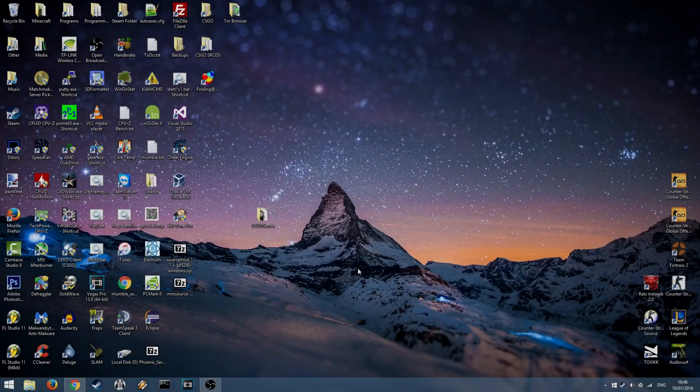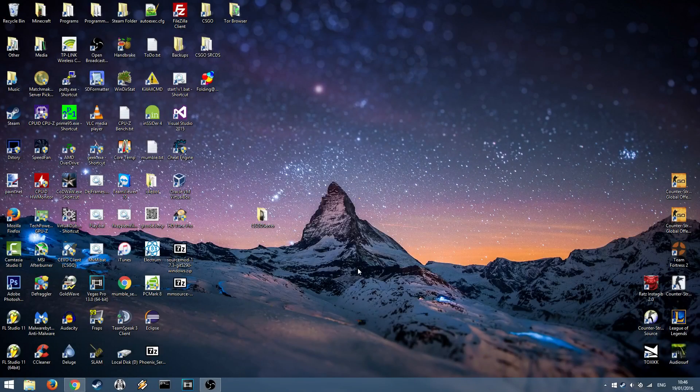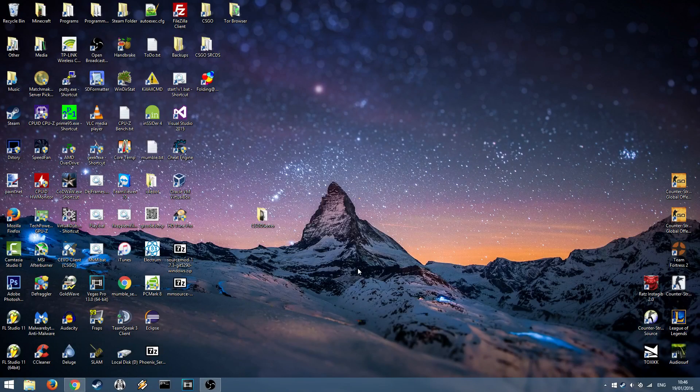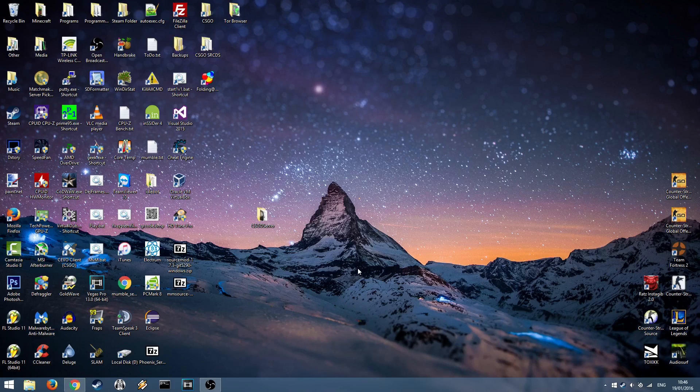Hey guys, welcome back to another tutorial. Today we're going to be learning how to install SourceMod slash Metamod on your Counter-Strike Global Offensive server.